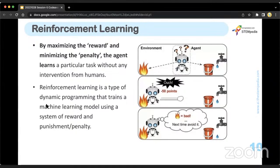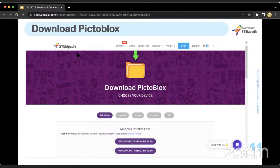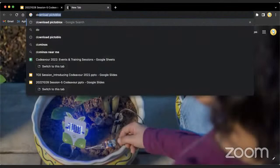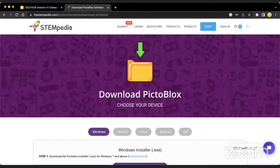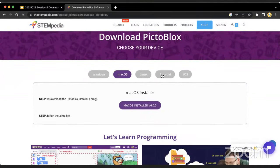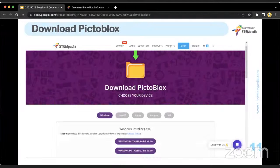I hope the concepts of supervised learning, unsupervised learning, and reinforcement learning are clear. Moving forward, I request all of you to download the PictoBlox application if you haven't already, because this is where you'll make your projects. You can download it by typing 'download PictoBlox' in your web browser, clicking the first link from stempedia.com, selecting your device type — Windows, Mac OS, Linux, Android, or iOS — and downloading.